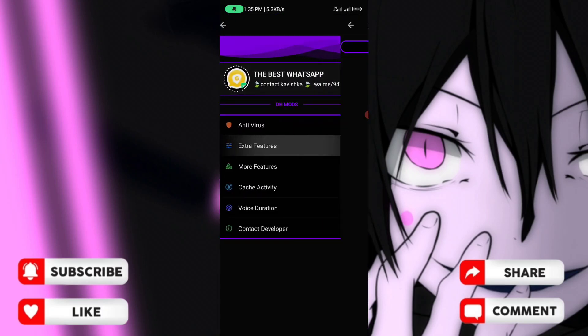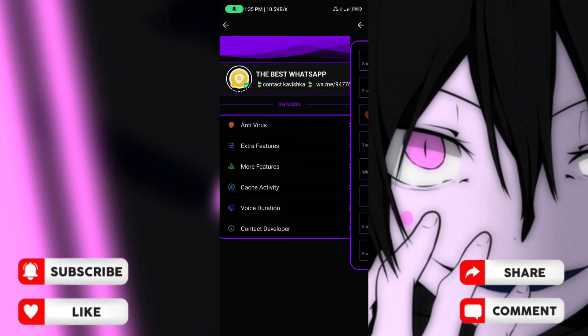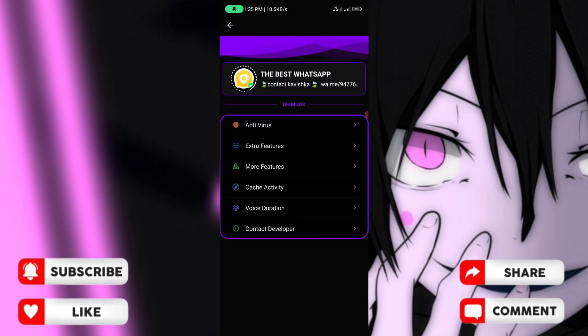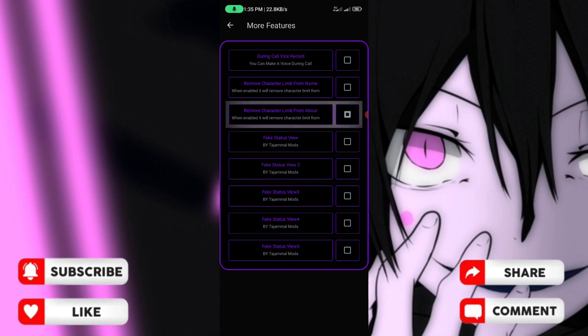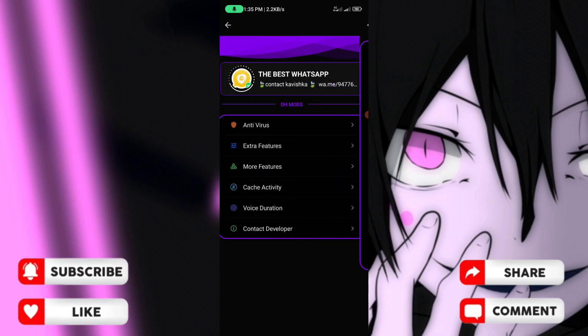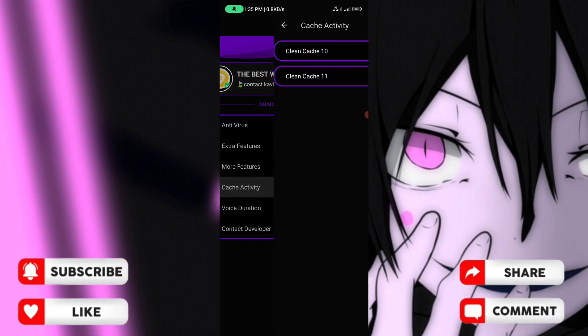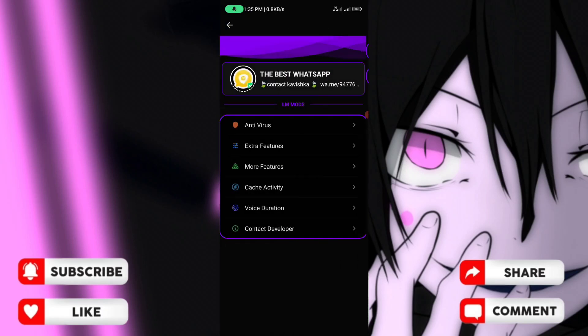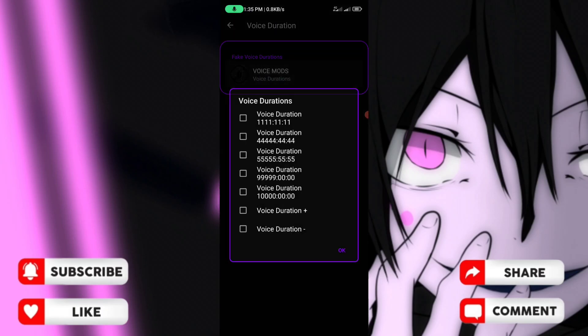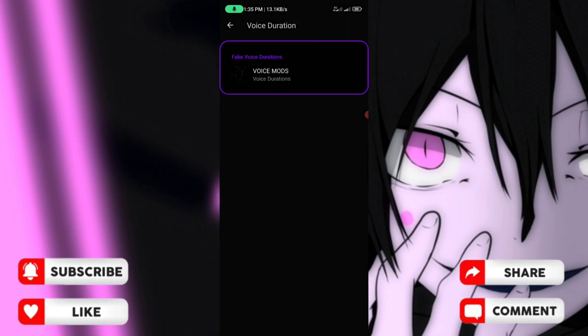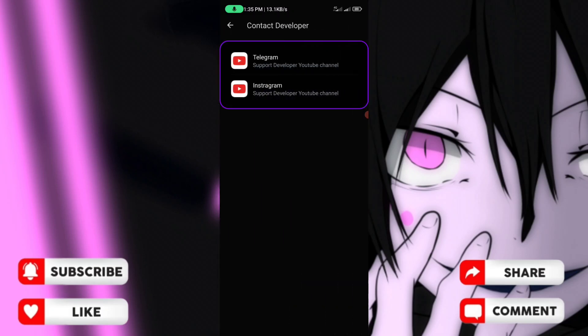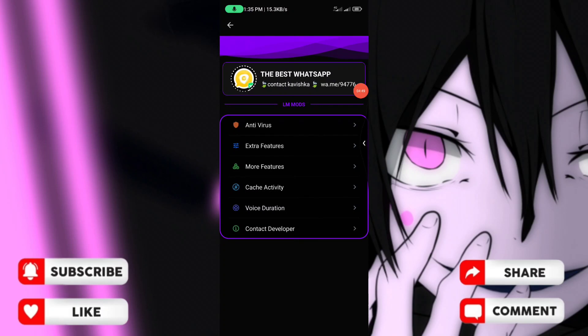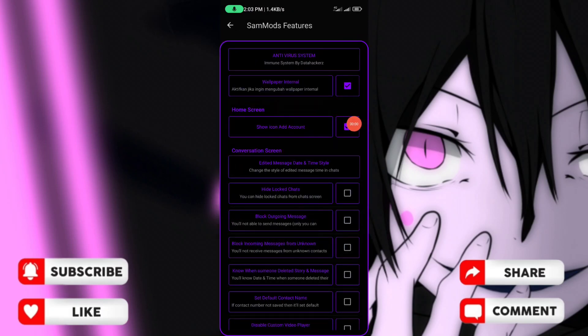There are more features available including character limit, voice recording duration settings, and you can contact the developer. The voice duration features are available here.